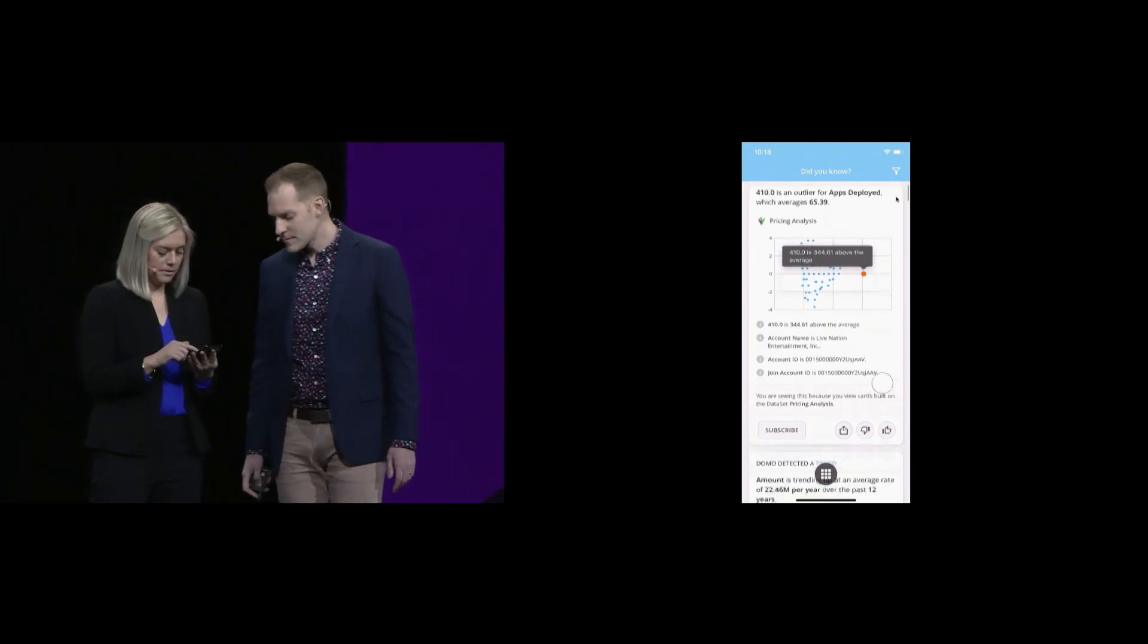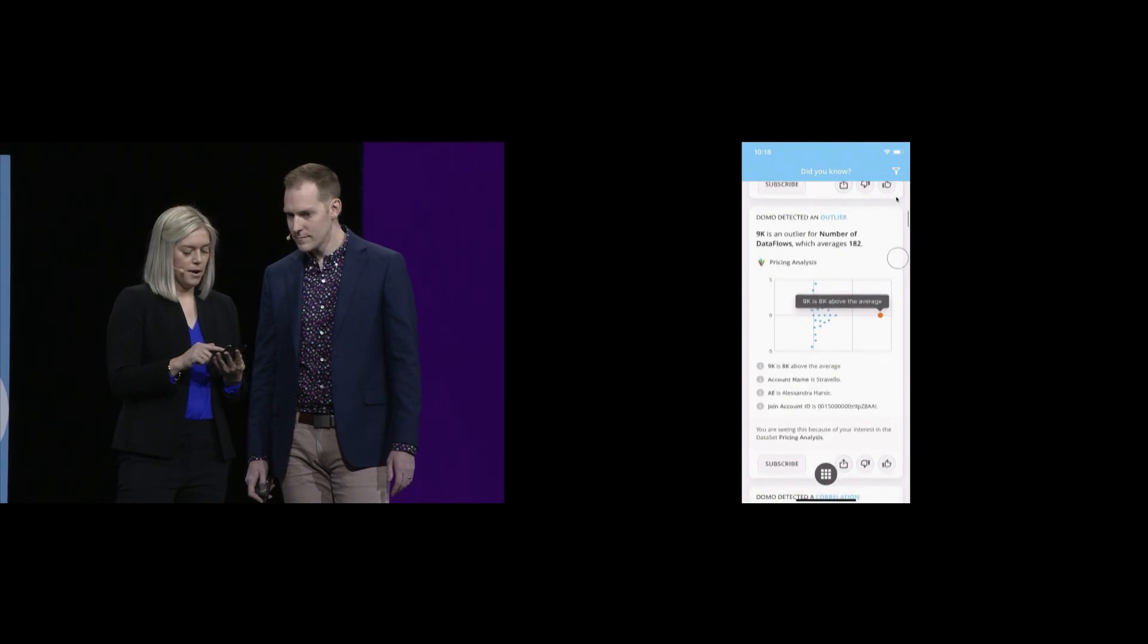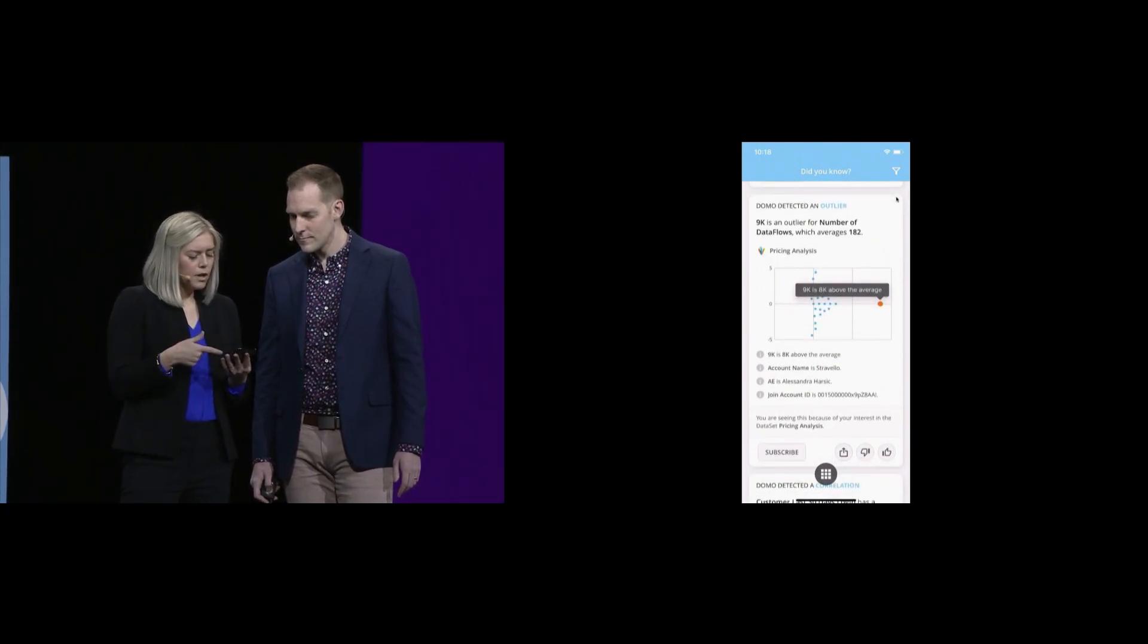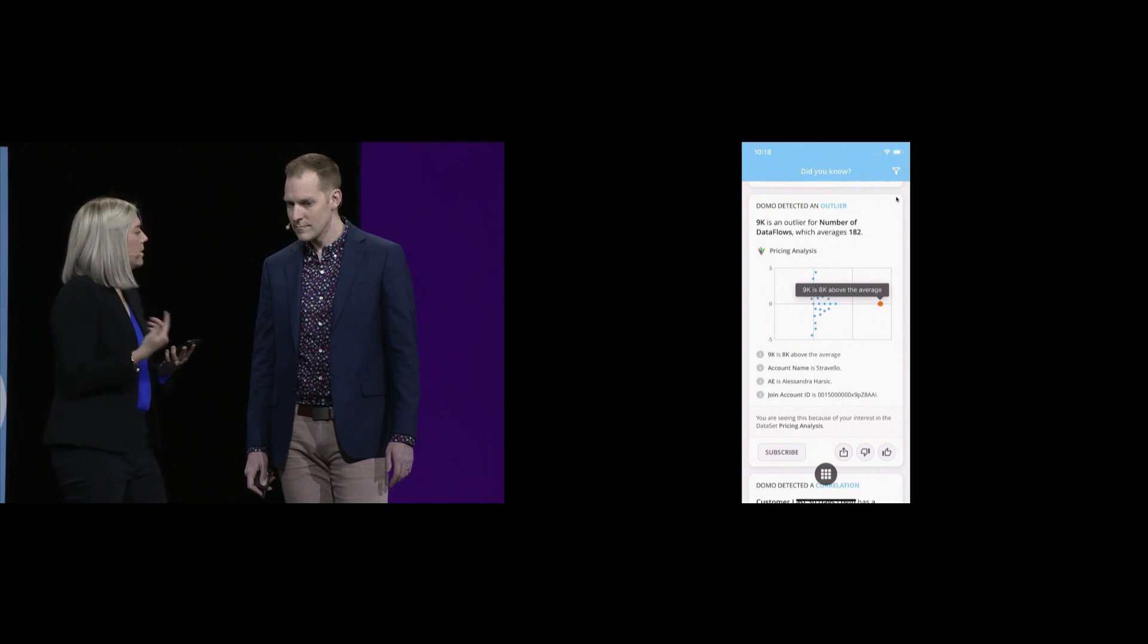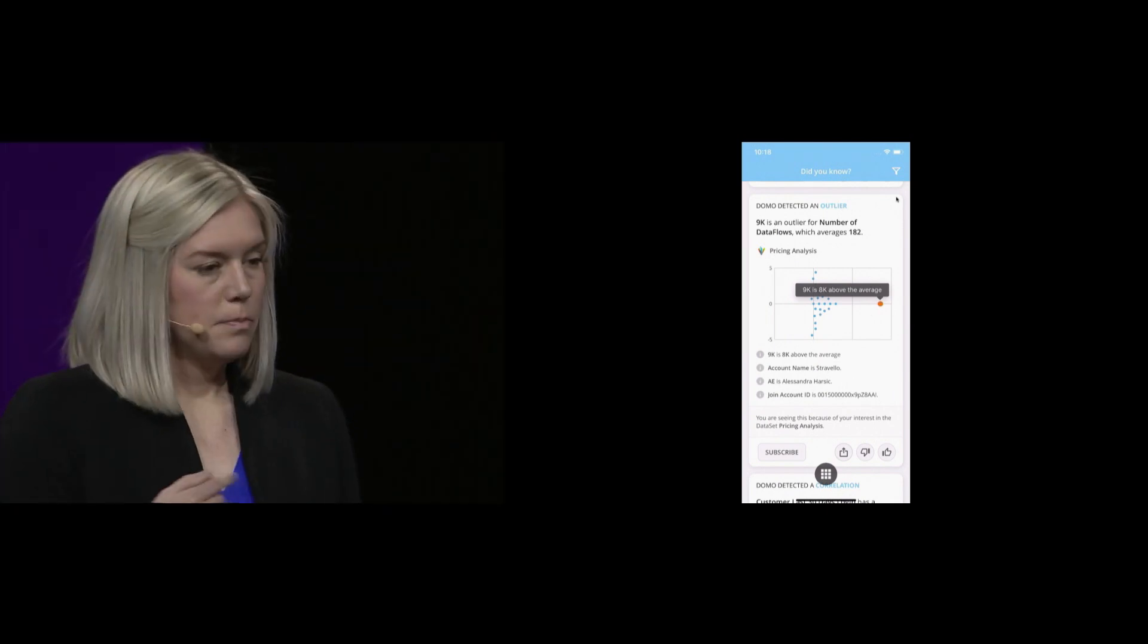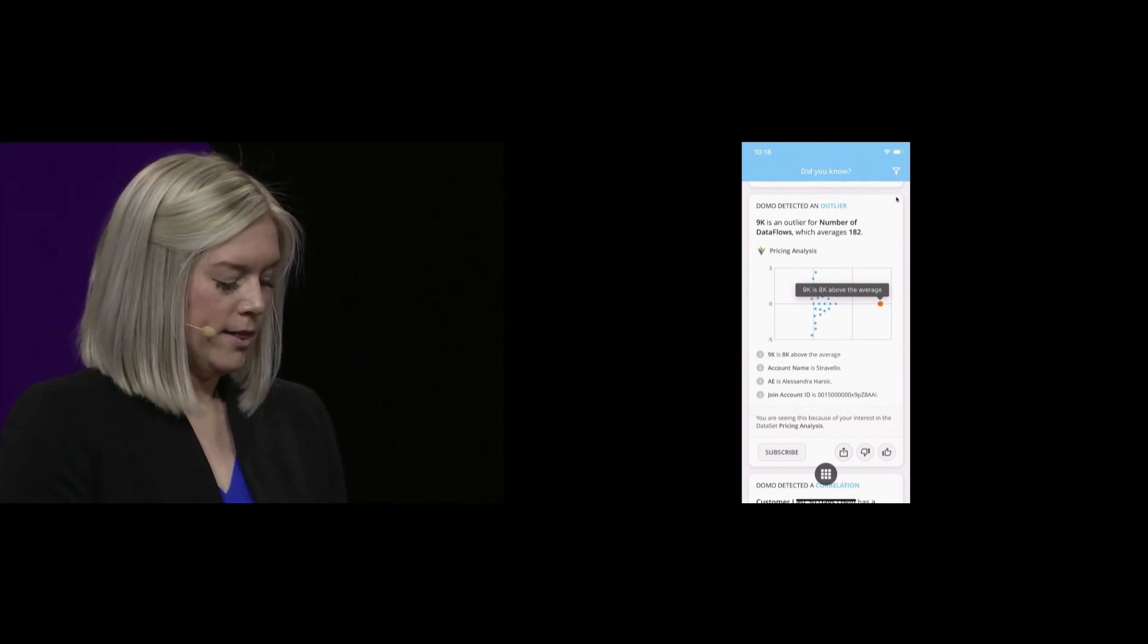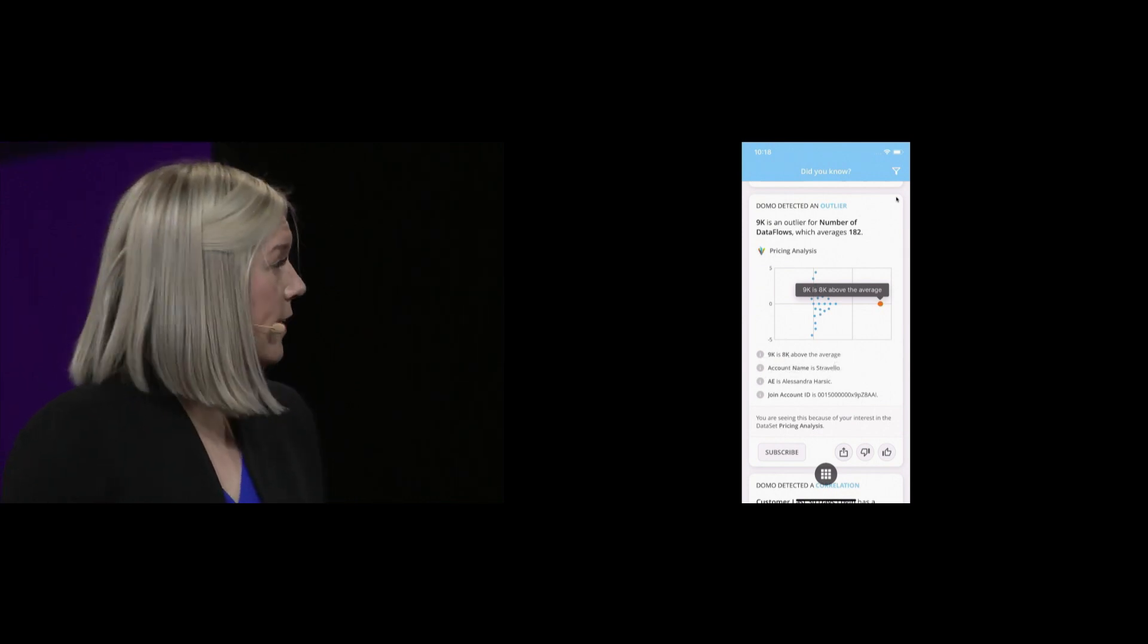Absolutely. This is the one that made me really excited about this feature. Here's an insight about the number of data flows that our customers have, and it's pointing out an outlier to me, and I can see here that the account name is Stravello.